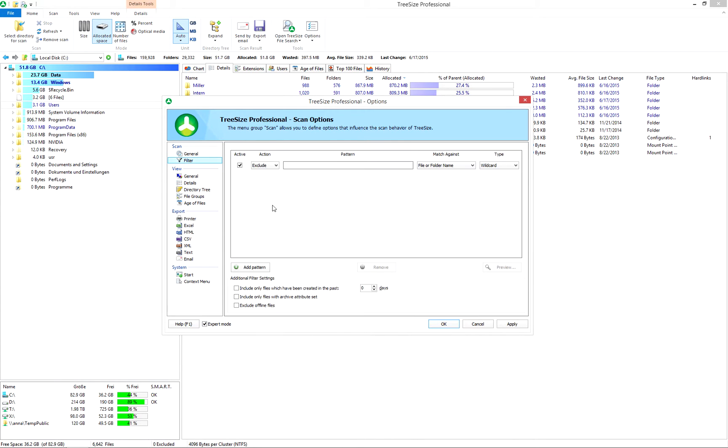Use the filters to configure scans, for example, to exclude certain file types or to search only in specific folders. These settings affect all scans and visualization, including charts and detailed lists.